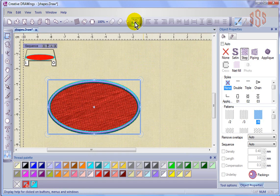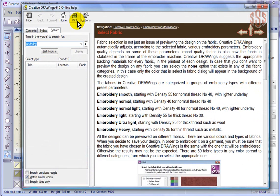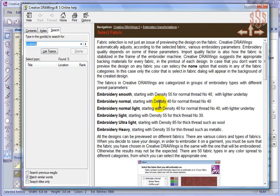And if you recall, I'll just show this again, when we looked at the show help for fabric settings, this is going to give us a general idea of the fact that right now I did embroidery normal starting with density 40 for normal 40's weight thread.